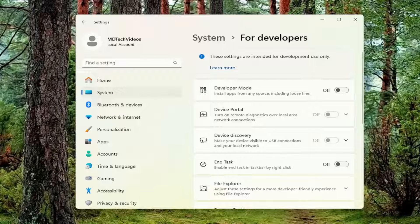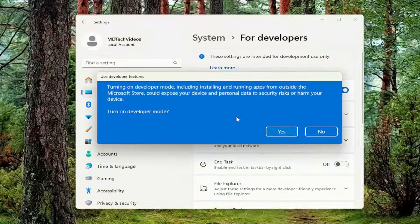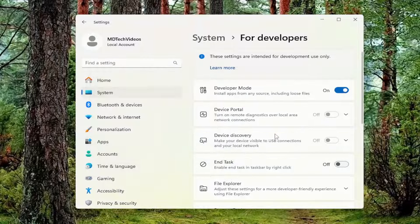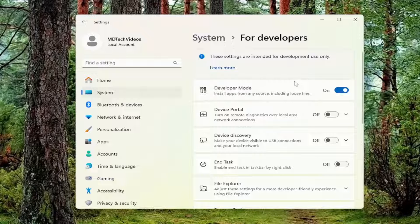It says 'Install apps from any source including loose files.' You want to make sure that is toggled to the on position. Select Yes, and then see if you're able to successfully install the app package.